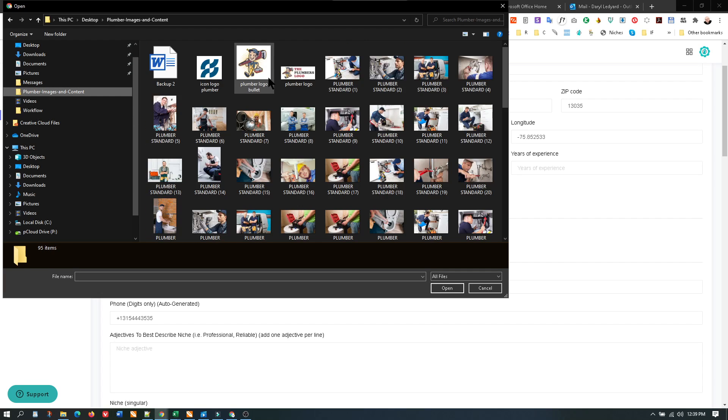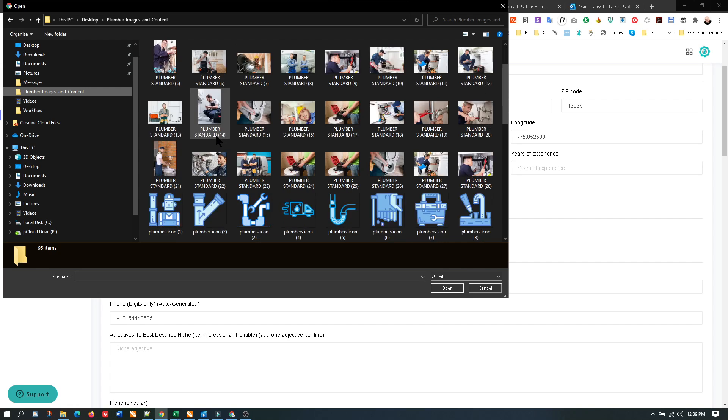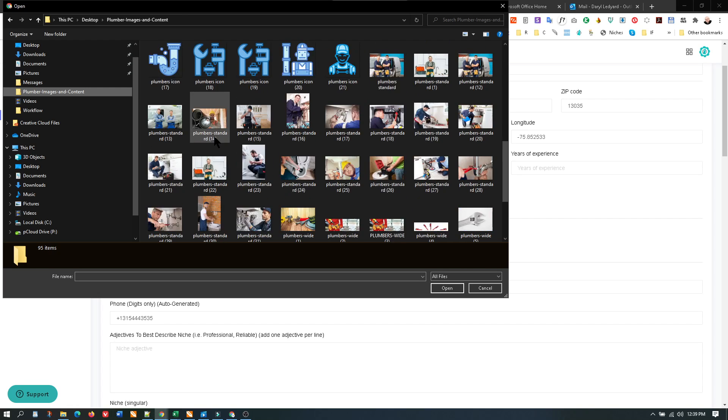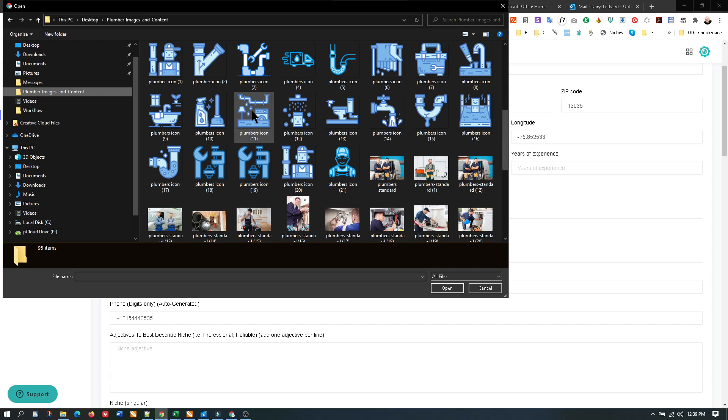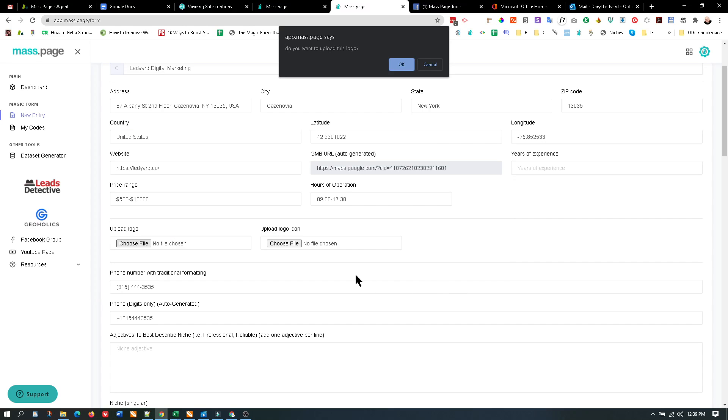These logos are in JPEG, but let's say for instance you're going to load in this logo which is a PNG. If you upload it, it says 'Do you want to upload this logo?' and you say yes. Then it says 'Do you want to convert it to JPEG?' So let's convert to JPEG.